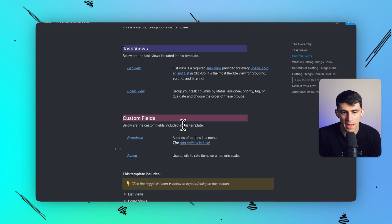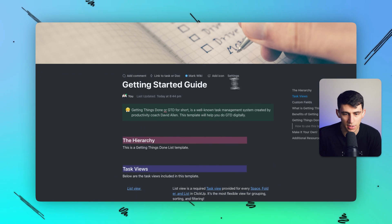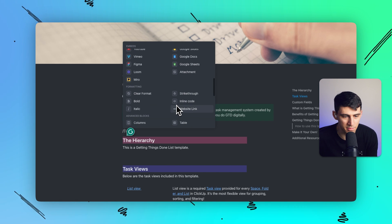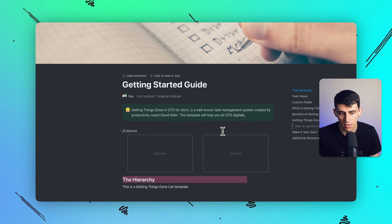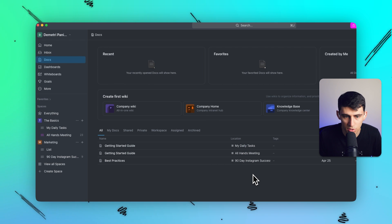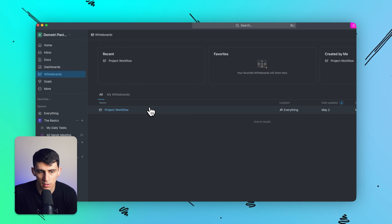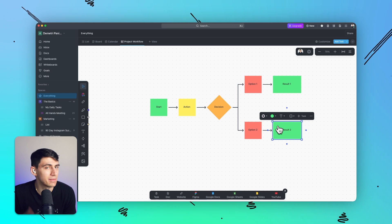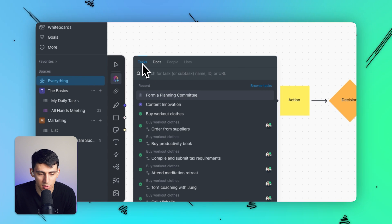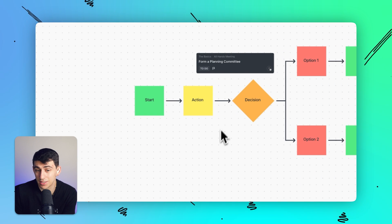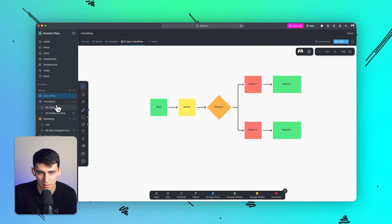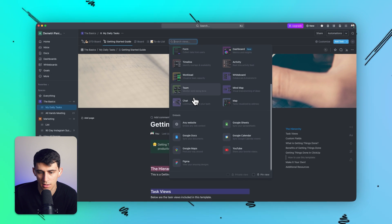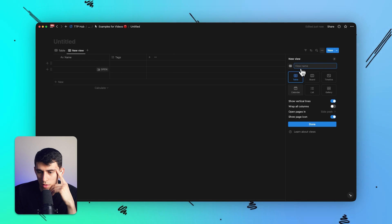ClickUp's docs have improved and now work well — they're basically wannabe Notion pages if we're being honest. You get the slash command with a bunch of different options, embeds, and formatting like columns, similar to Notion. But ClickUp also has whiteboards — I made a project workflow flowchart and I can link it to ClickUp tasks, which you can't do in Notion. You can even make a task or doc pop up inside a whiteboard. Notion is missing things like mind maps, whiteboards, and workload team views.